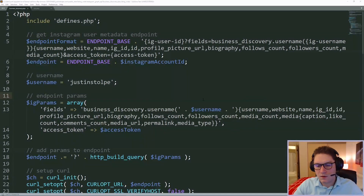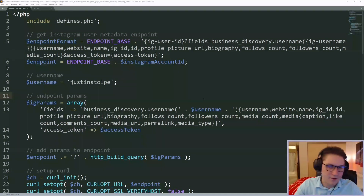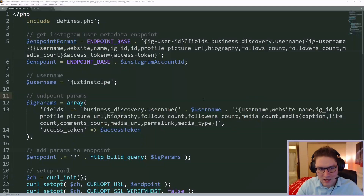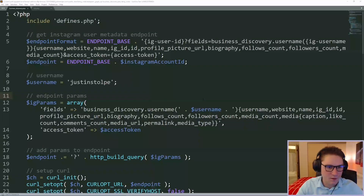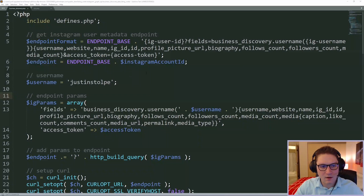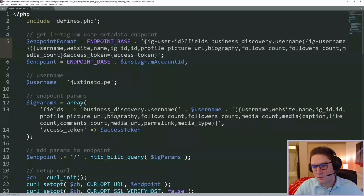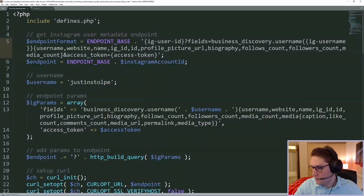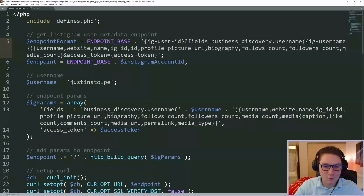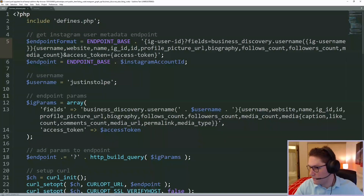The next thing we need to do is get an ID for one of our posts. With the ID we'll be able to get the comments on that post. In a previous video we created this file and it got us back our basic user information for a profile: username, website name, profile picture URL, follower count, and media count.